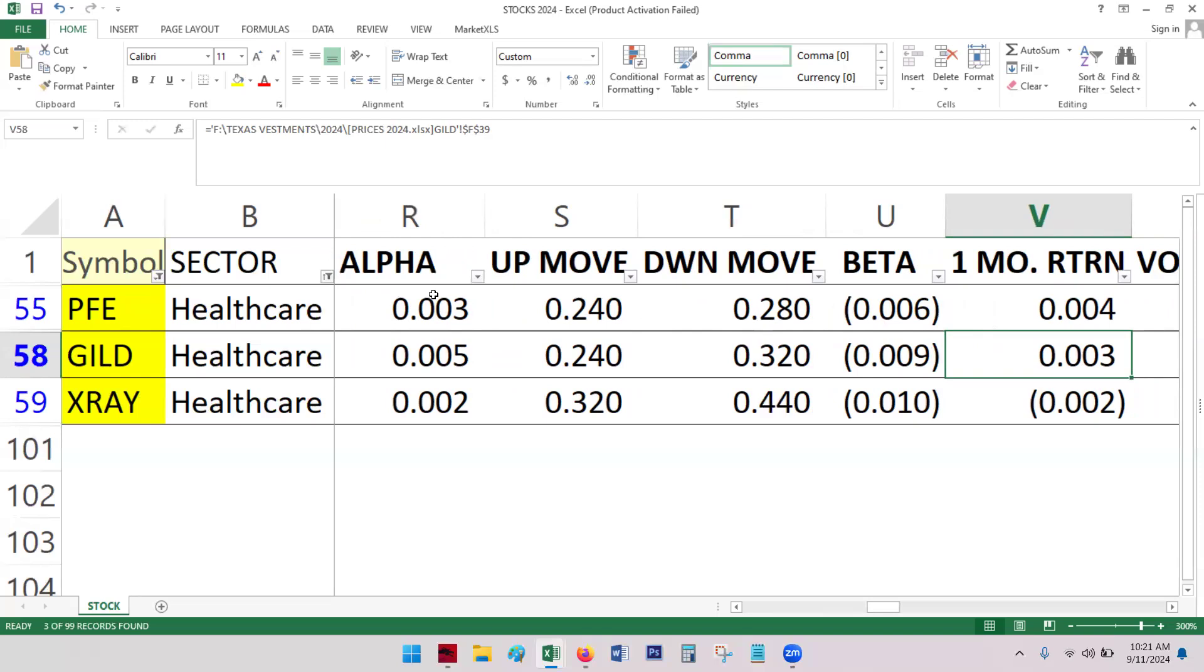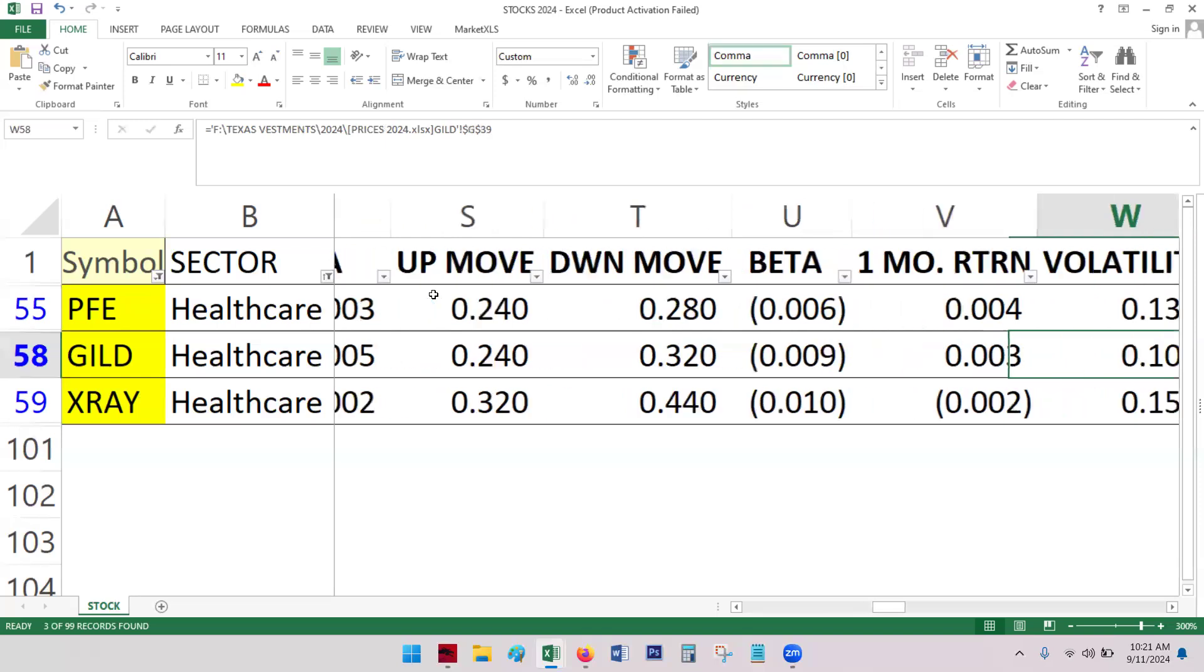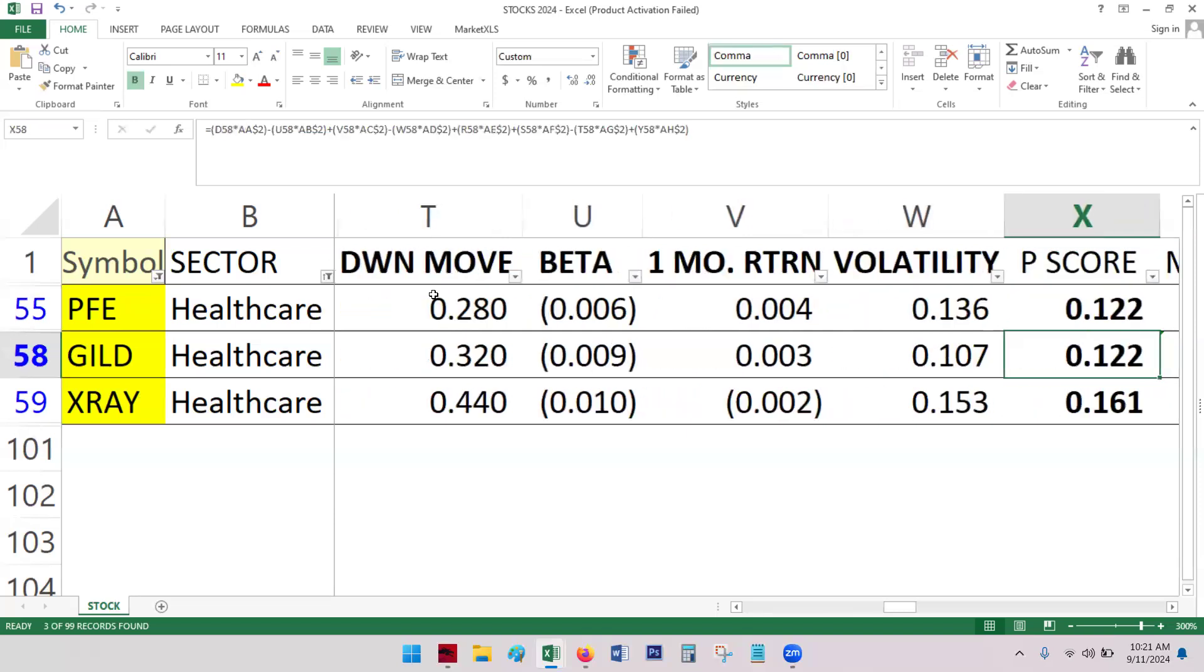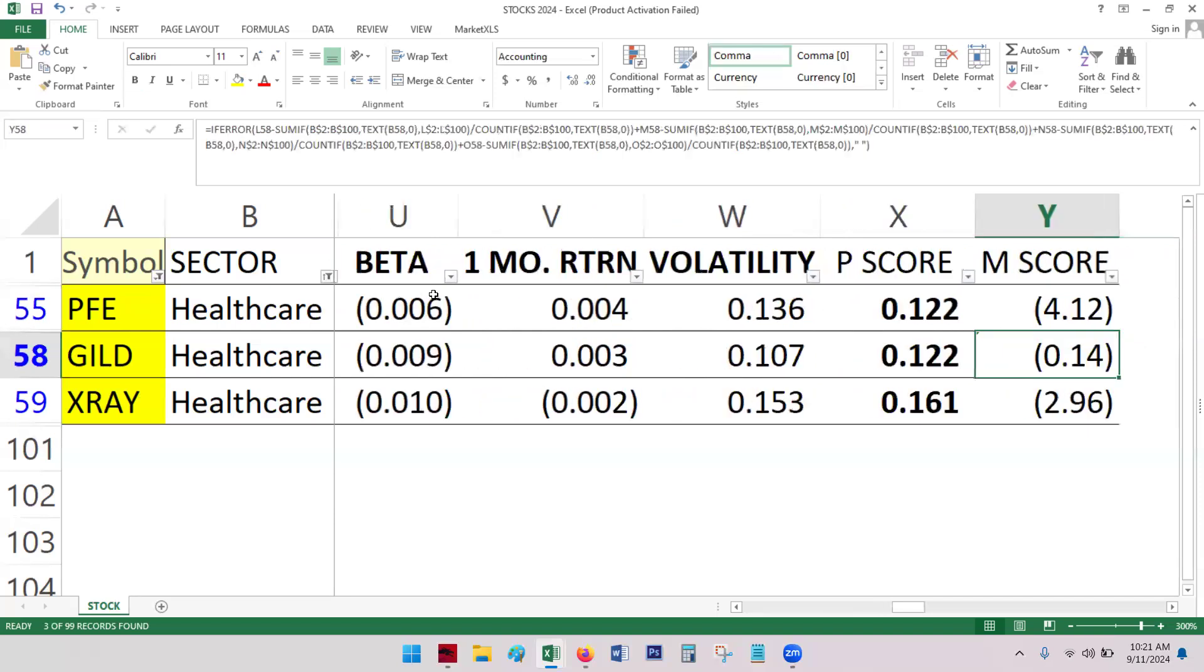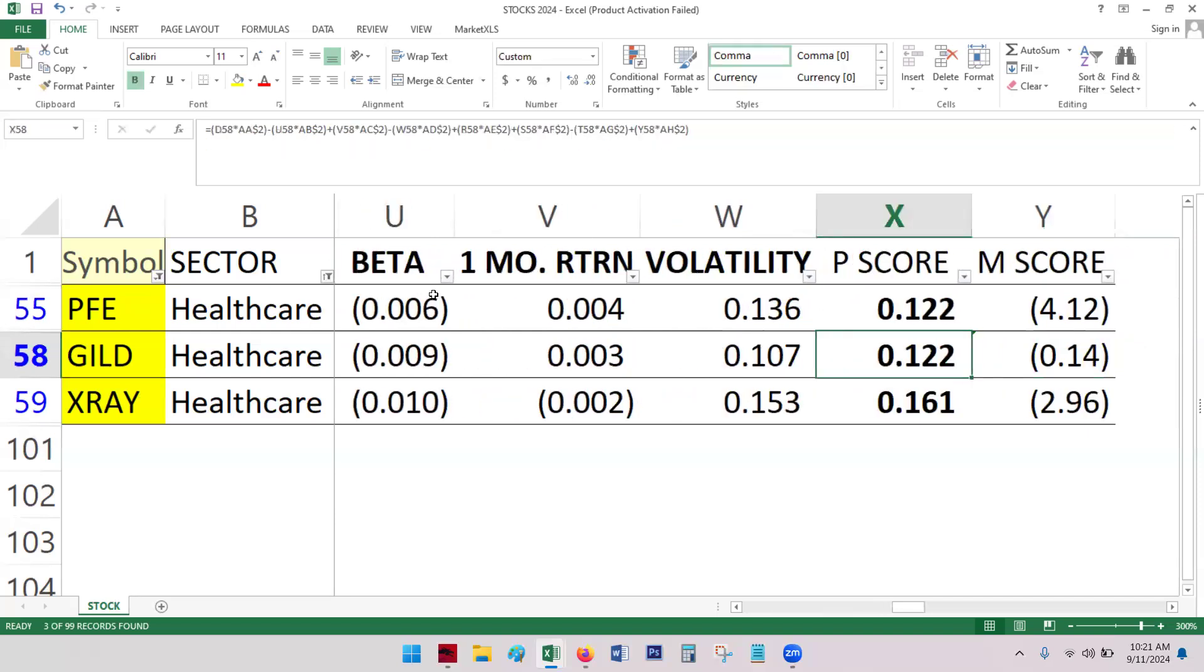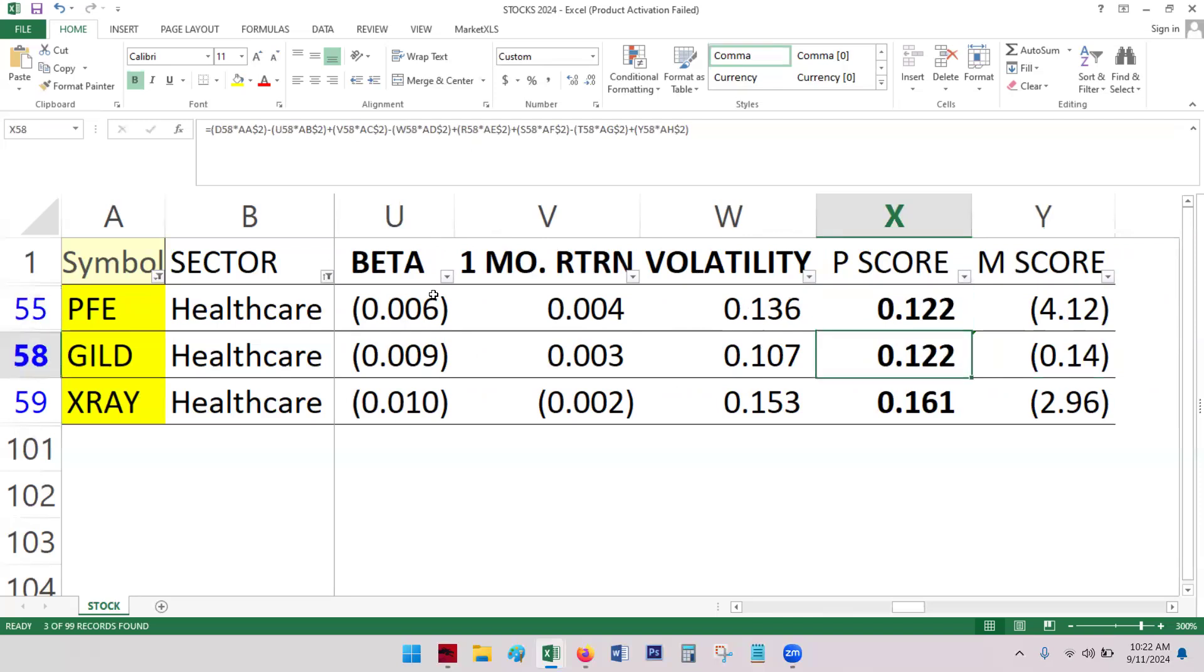Same thing with the one-month return. And again, this is the previous three years, not including this year. Gilead has the better volatility.